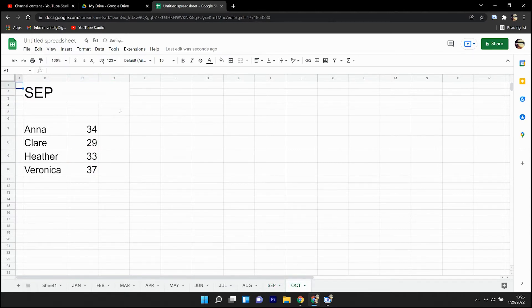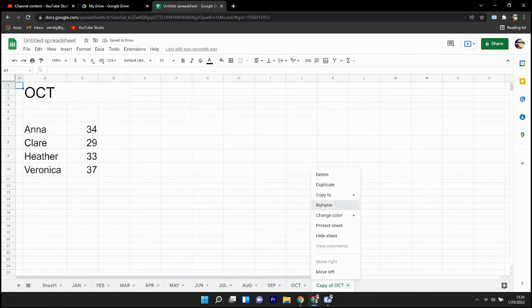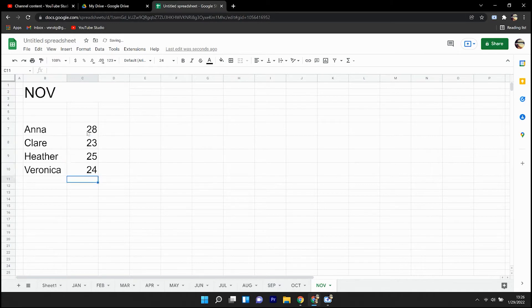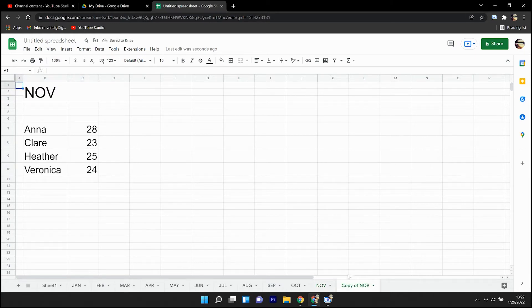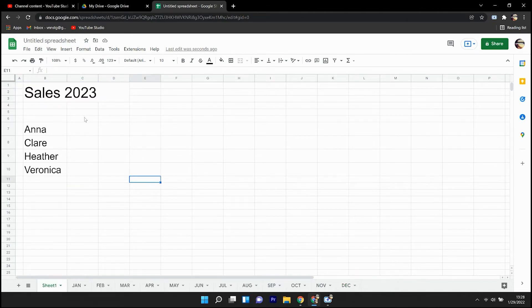September, October, November, and finally, December. So now that we have the 12 months set up.